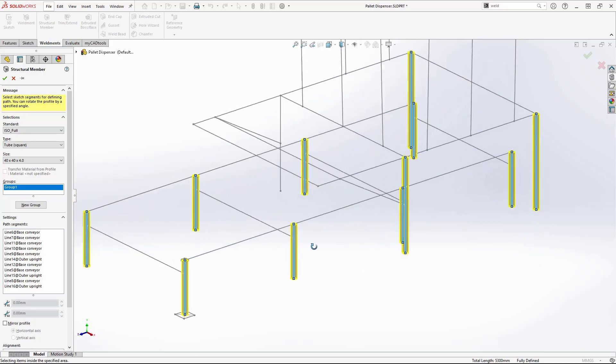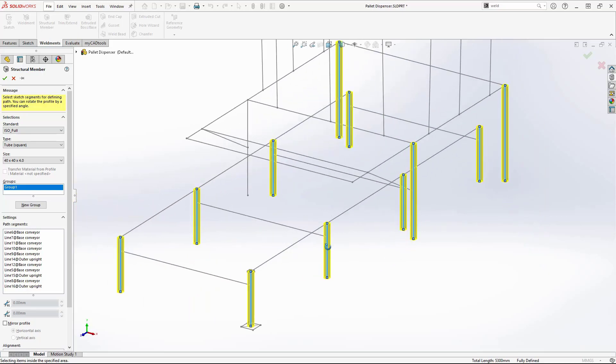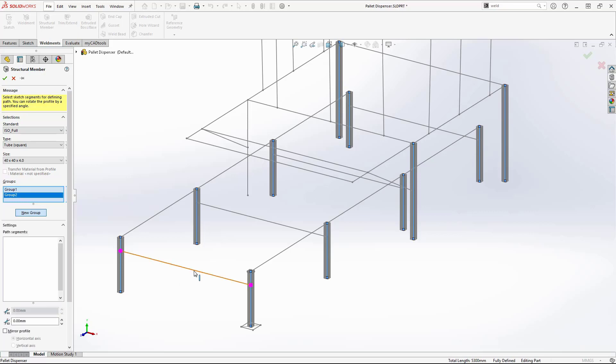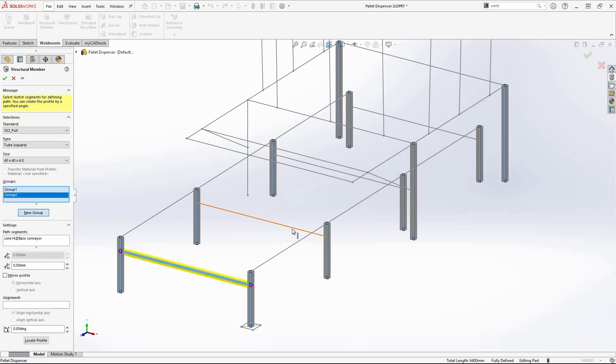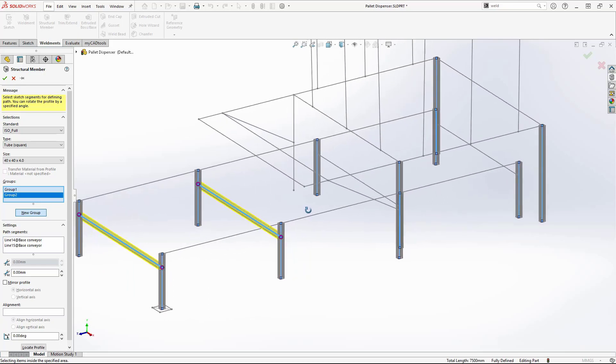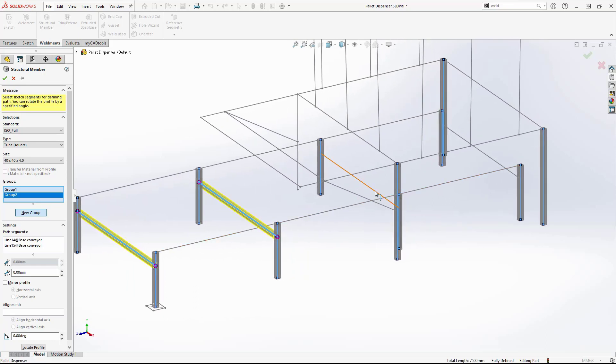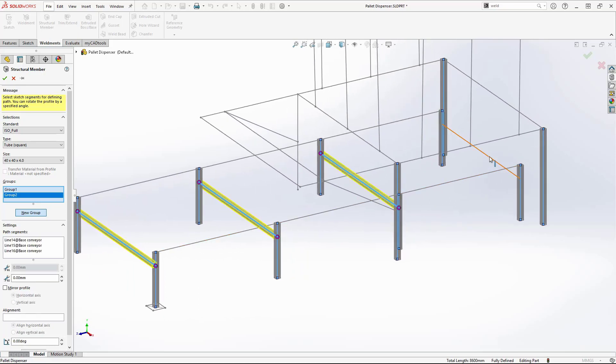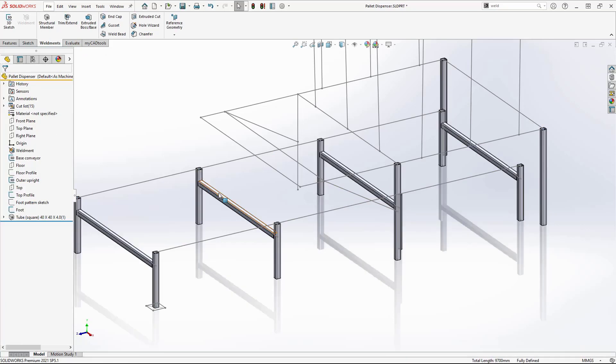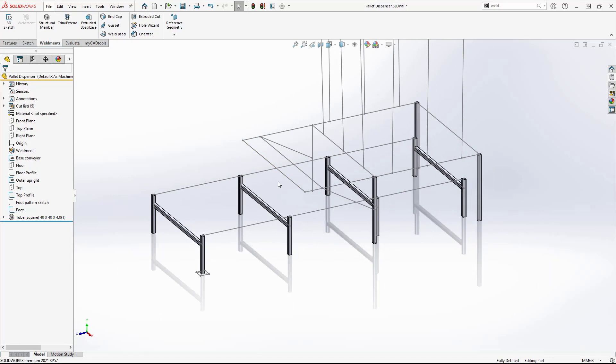This allows me to build up another group which may not be parallel or continue on from the initial selections. In this case, the cross supports. As I make these selections, SOLIDWORKS will automatically trim each corner and joint. This can be seen at the purple dots. Click the green tick to create the structural members.